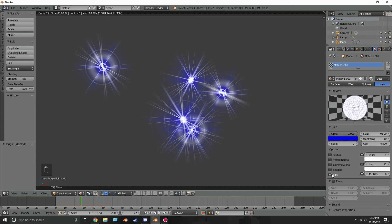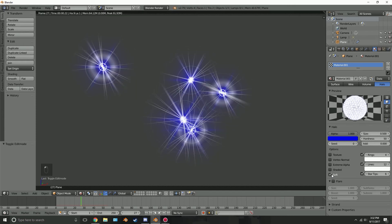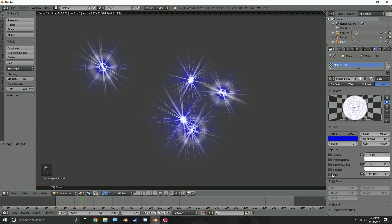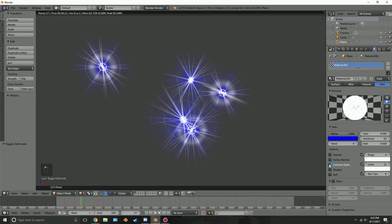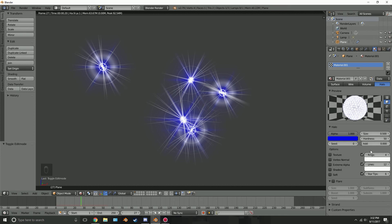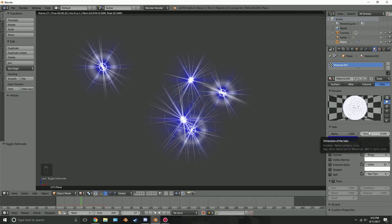Soft, this will just give it a soft look, not so hard. I can't really see a huge difference. Yeah there's not really a huge difference in this scene but I'm sure that does something. Shaded, you can give it a shaded, you can see a tiny bit of a difference there. Not really though. Extreme alpha, I'm not exactly sure what that does, and then we can also add a texture to this.